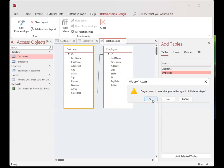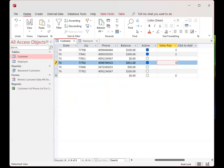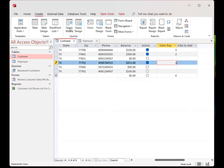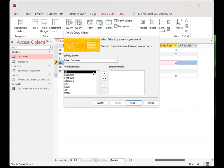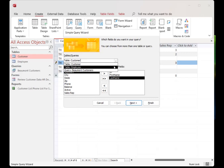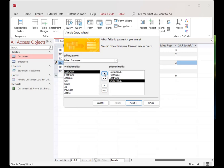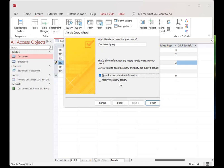I'm going to close that out and save the changes. Now to demonstrate what can happen here, I'm going to create a quick query. I'll go to Create and use the Query Wizard — a Simple Query. I'm going to use the customer table and select the customer's ID, first name, and last name. Then from the employee table I'll also take the employee ID, first name, and last name. I'll click Next and open the query to view the information, then click Finish.